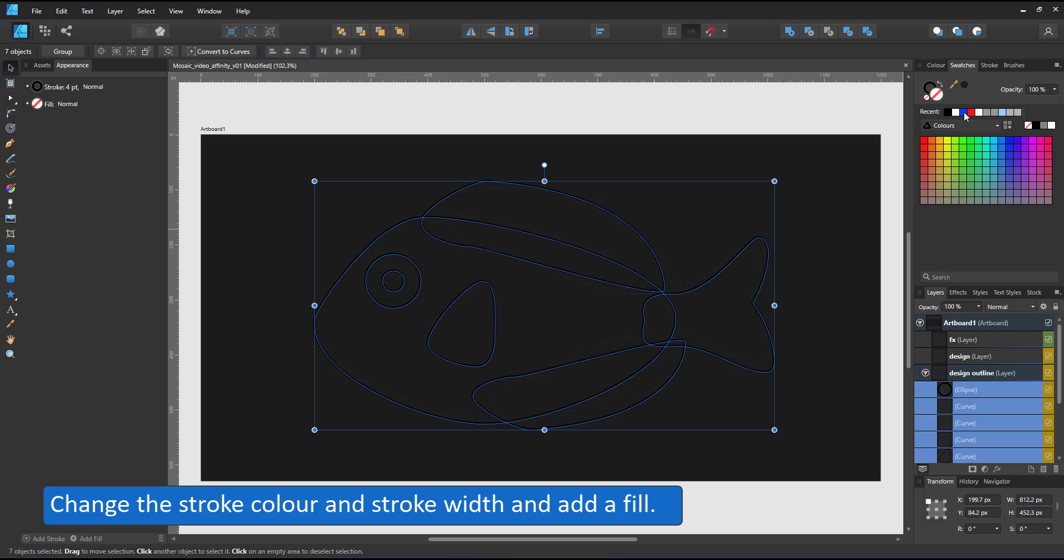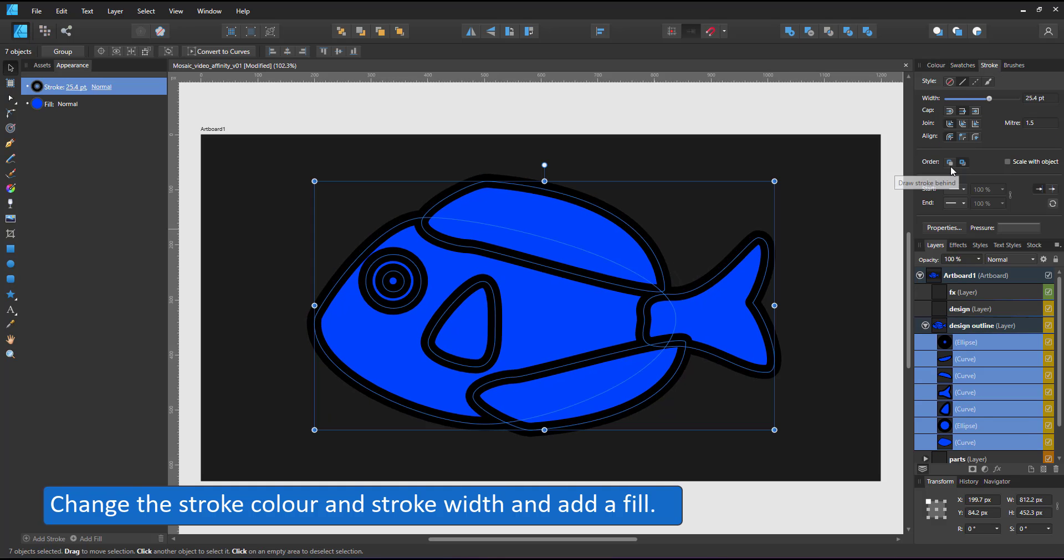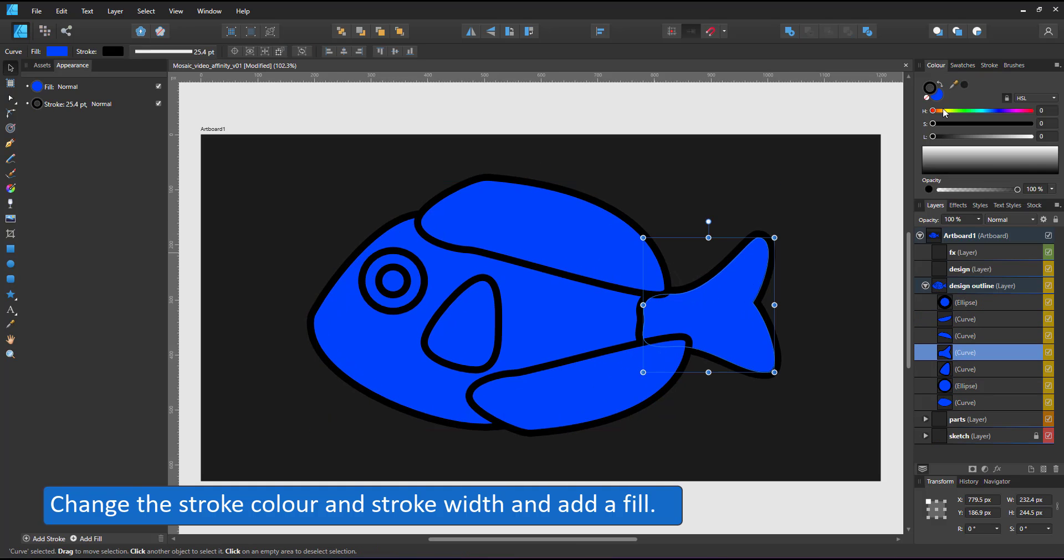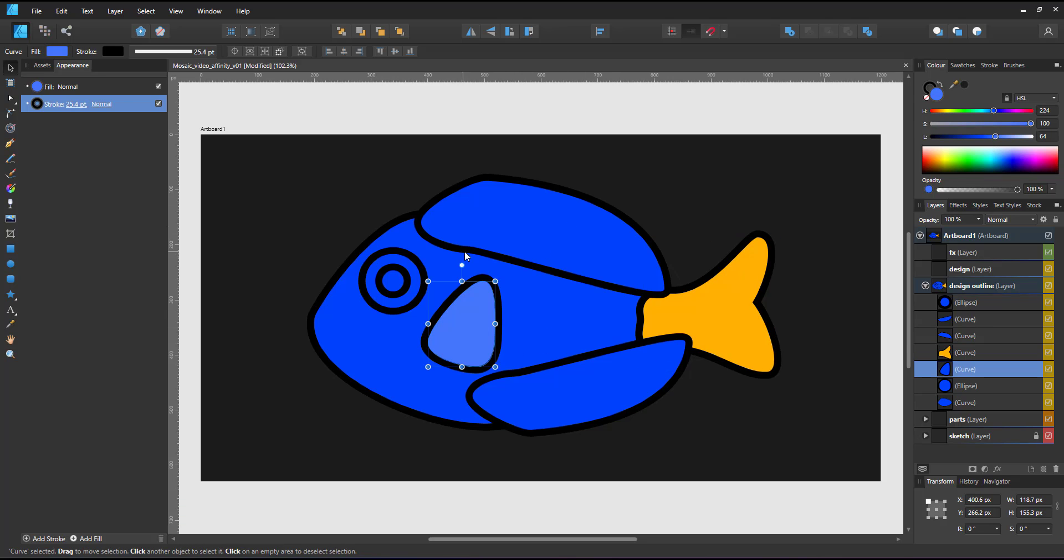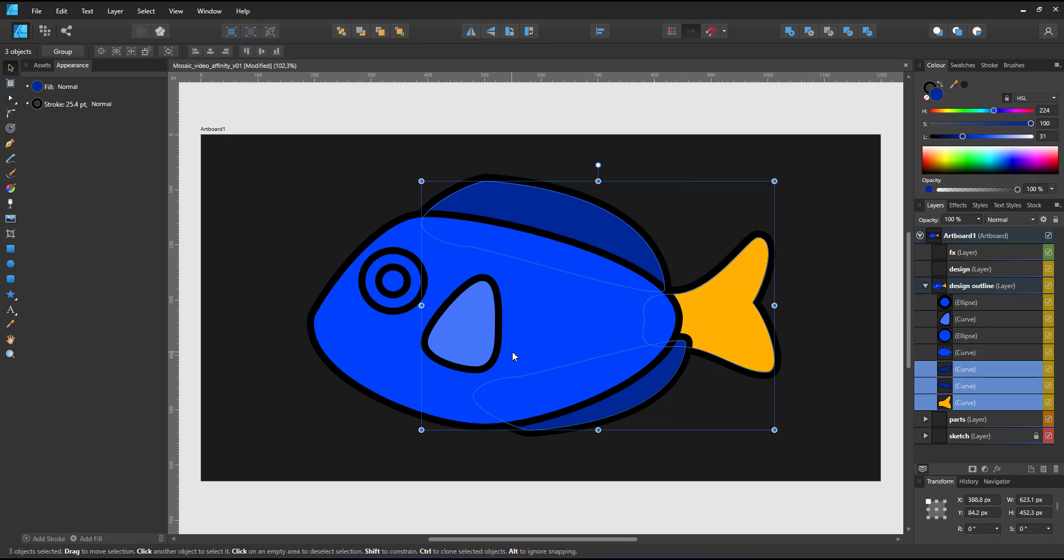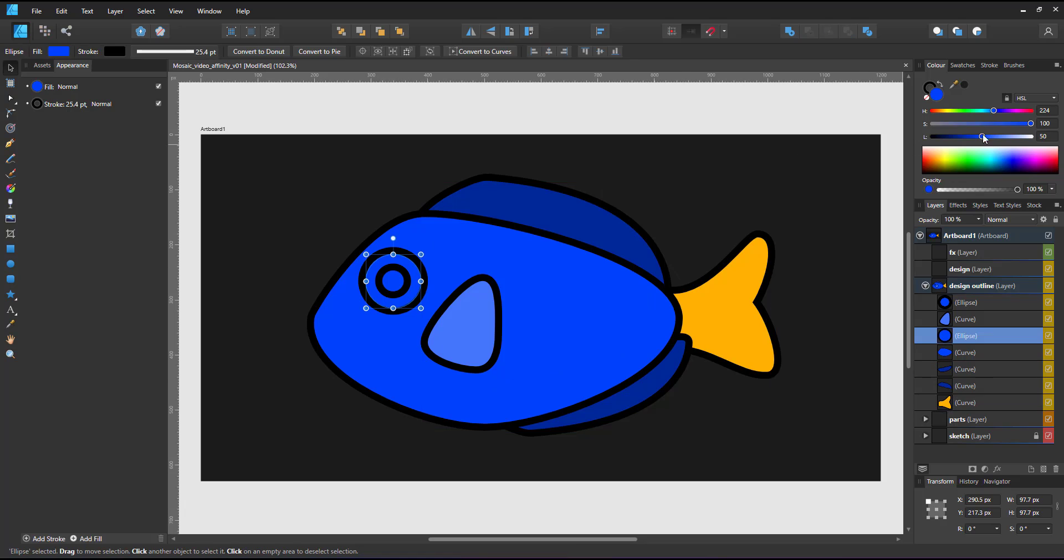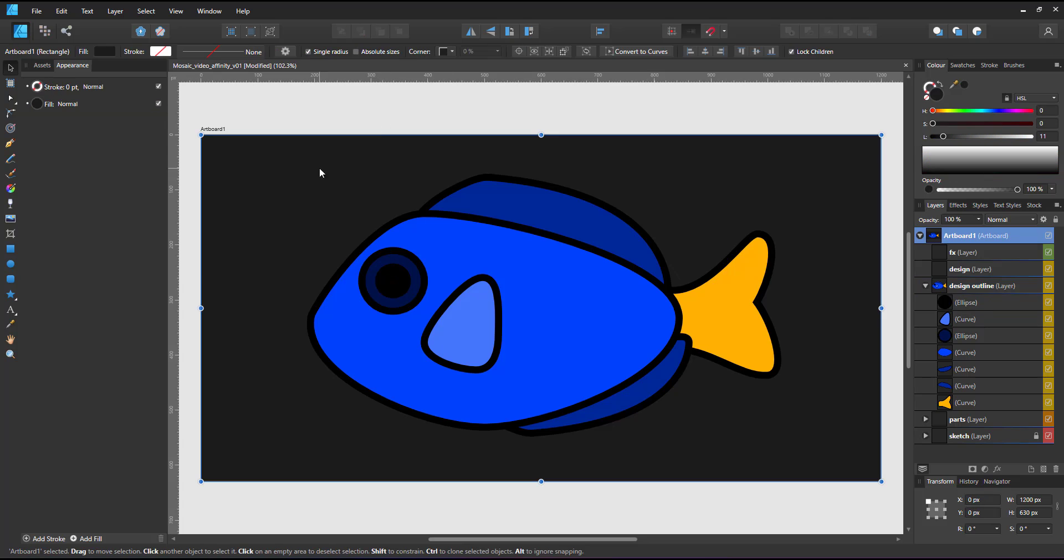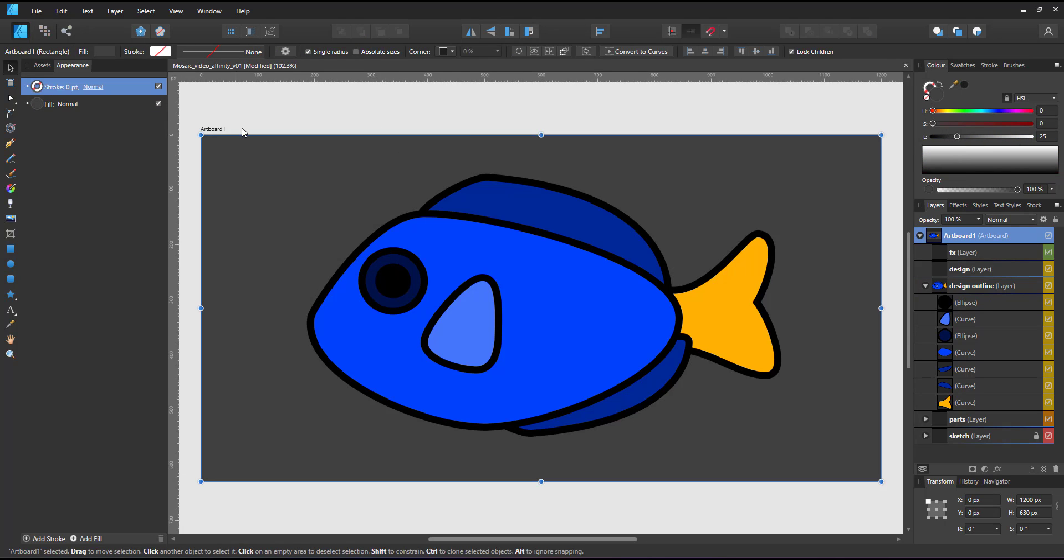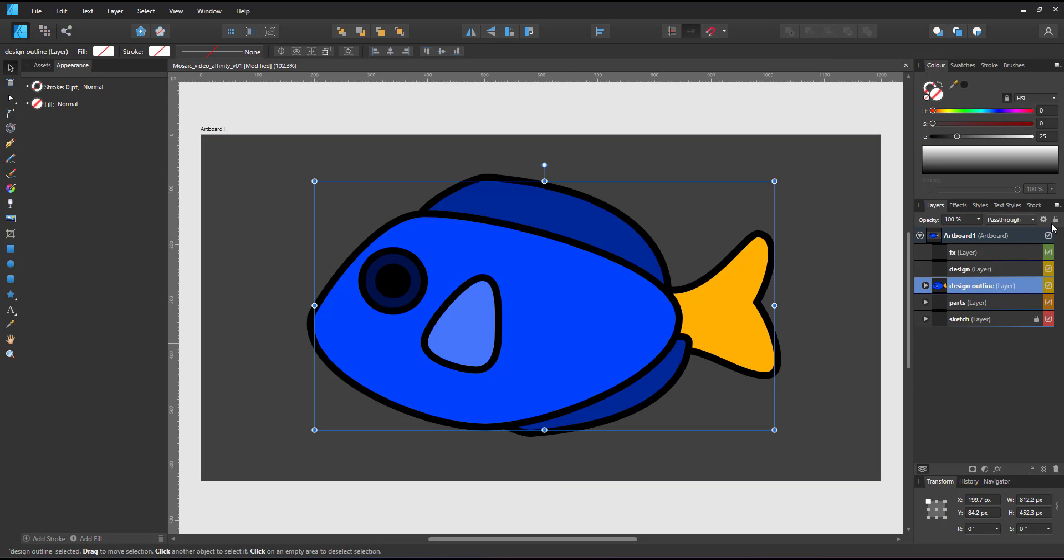I change the stroke and its widths, color the shapes, and adjust the layering, putting the fins behind the body. And we have a very simple version of the fish. I place these shapes in their own layer, called design outline. I lock that layer for now.